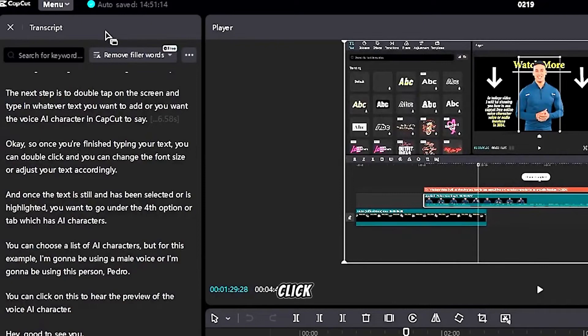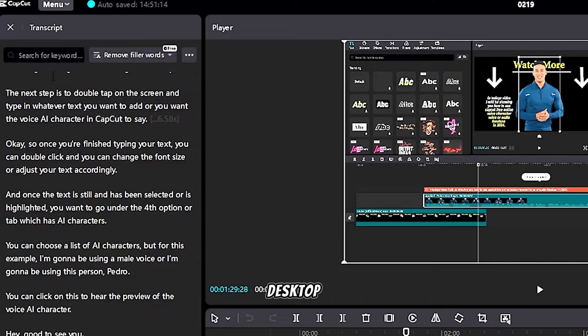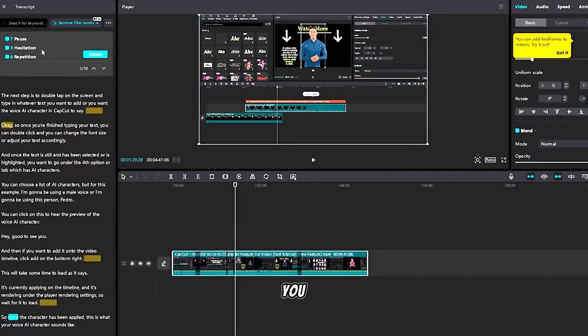Now you want to click this which says remove filler words, which is a free online CapCut PC desktop feature at least for now. Click remove filler words.